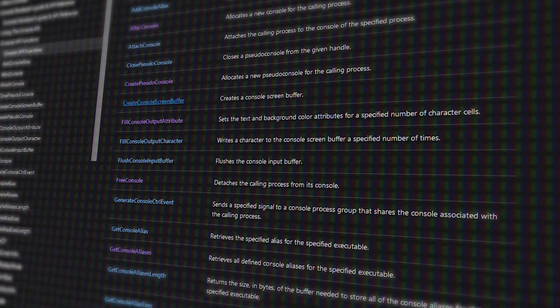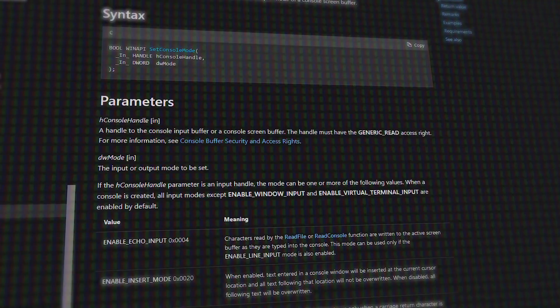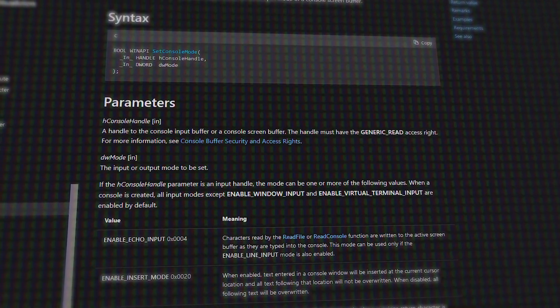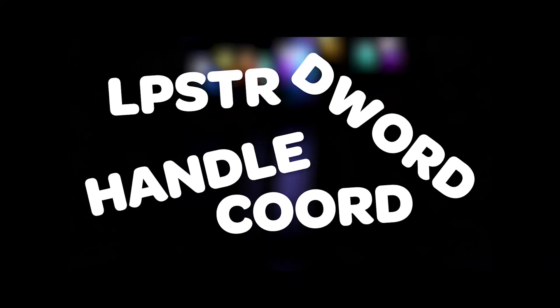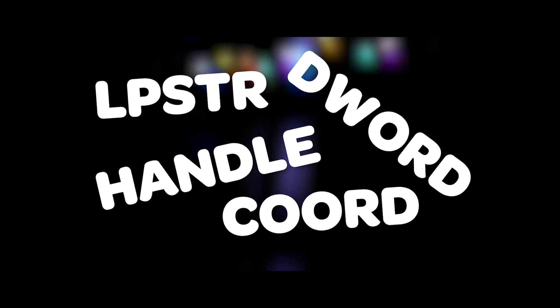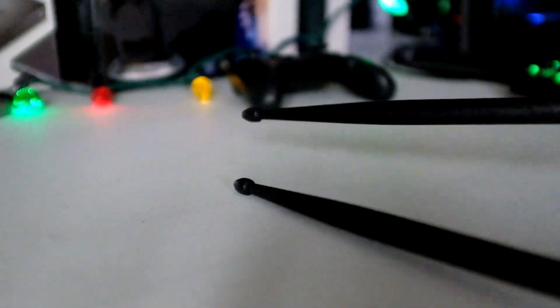I can call into the Windows API which is written in C. Which gives me a lot more things that I can do. For example, disable quick edit mode. The issue is a lot of data types that are in C aren't actually in C-sharp. So somehow we have to find their equivalence.